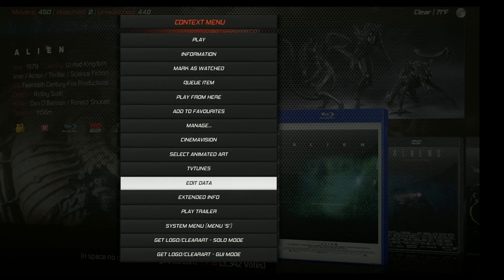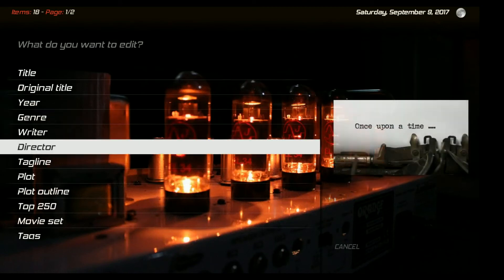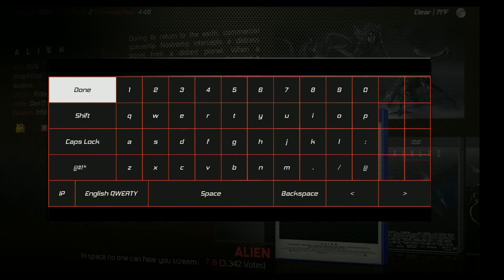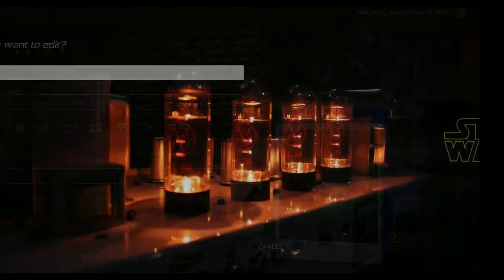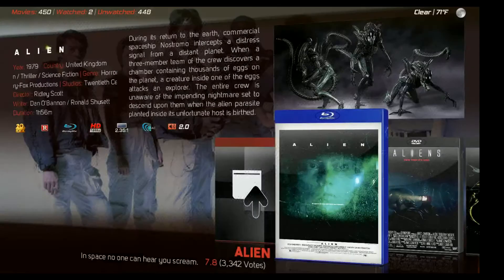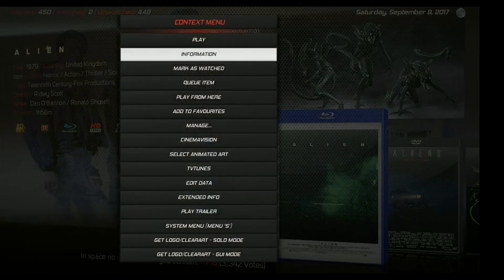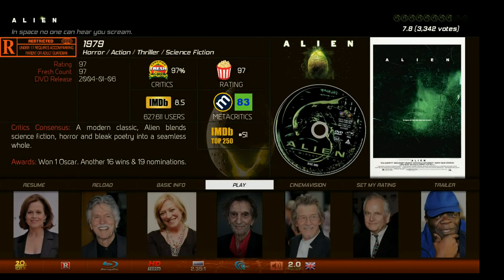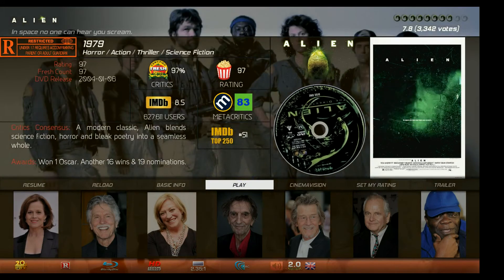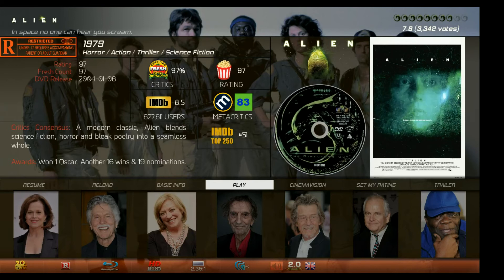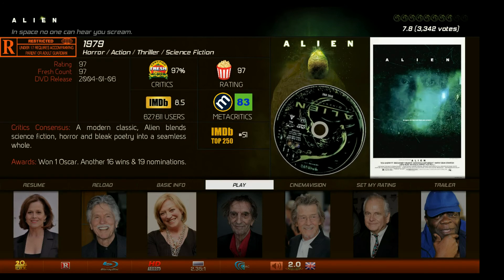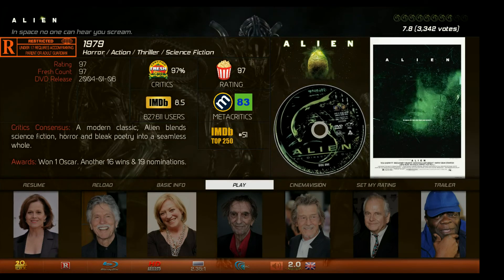The library editor script will let you edit just about anything in your movie database - your MPAA rating, director, studios, any information in there. Once you have it installed, click on 'Edit Data' from the context menu, go down to 'Plot Outline', click on that, and you'll see there's no information at the bottom. Paste in the consensus information with Ctrl+V, click Done, hit Escape to get out, then open the context menu again and check your video info page - you'll now see the critics consensus displayed there.